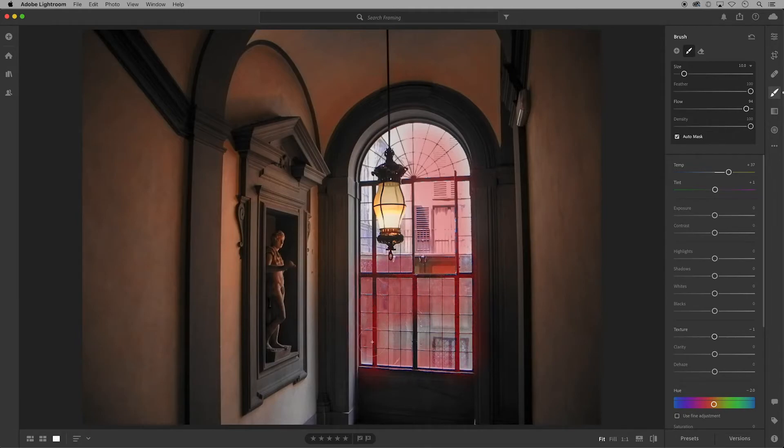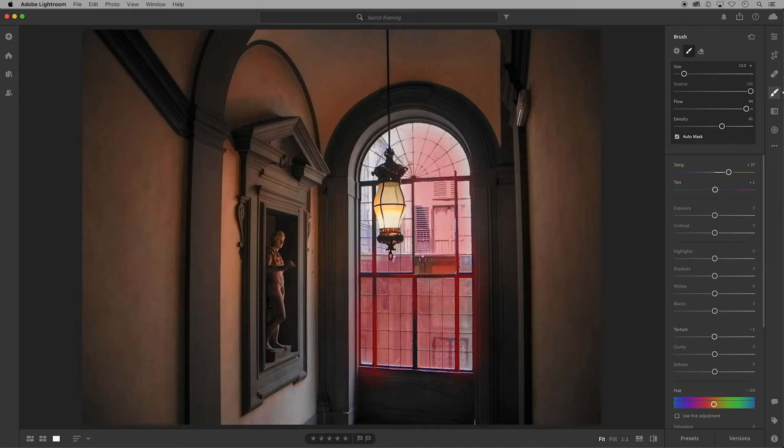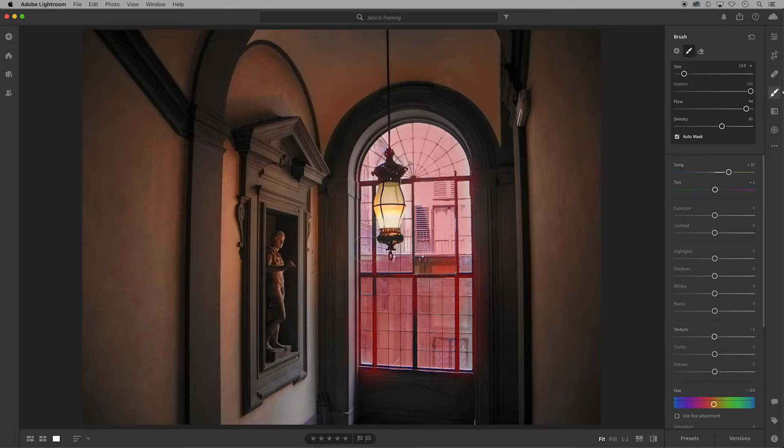I'm also going to demonstrate density on the top part, so let me turn down the density and then brush over this top here. You might see that the amount of coverage now is lessened.